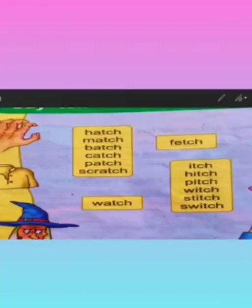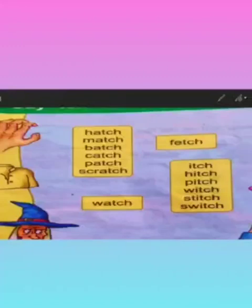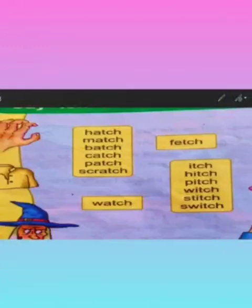Next is batch. Batch is a set or a group of things, like a batch of newspapers or a batch of flowers. Next is catch. Catch the ball — catch means to hold. Next is patch. Patch is a piece of cloth used to mend a torn cloth. Like here you can see there is a shirt and there is a red patch on it.